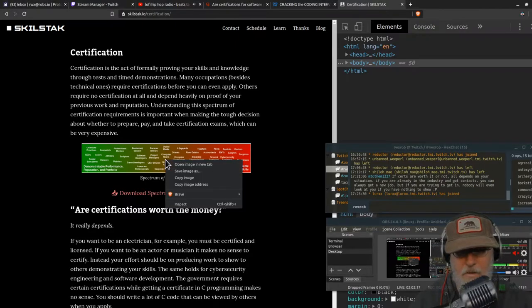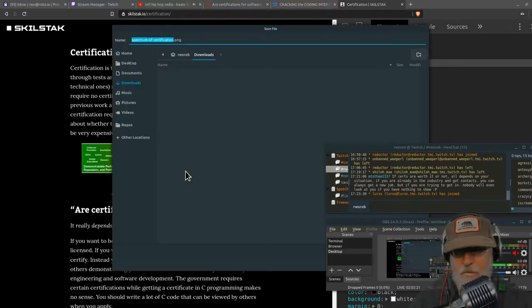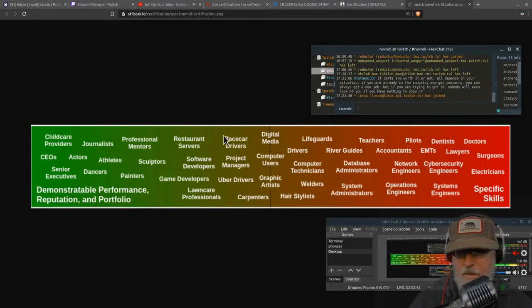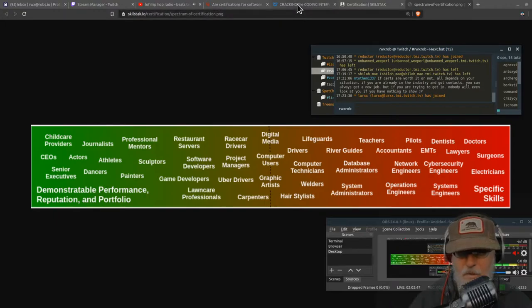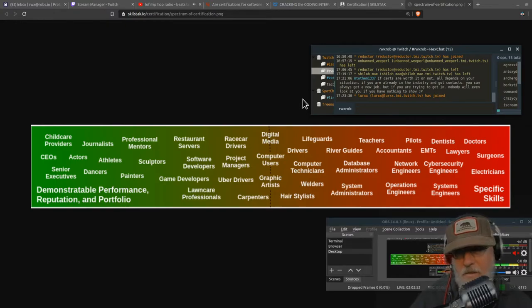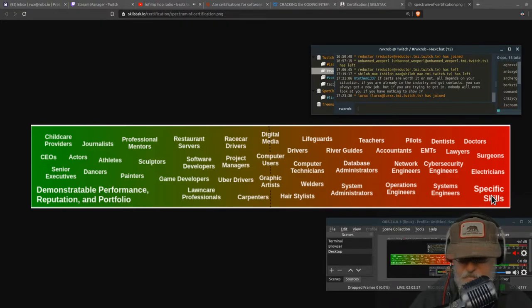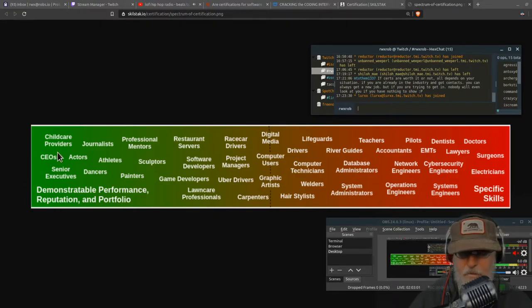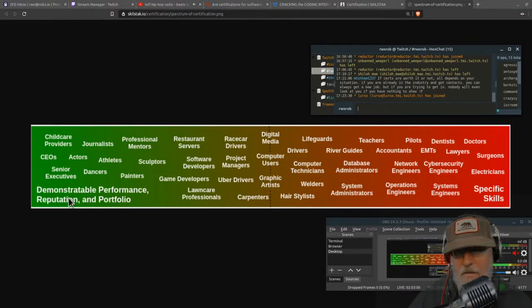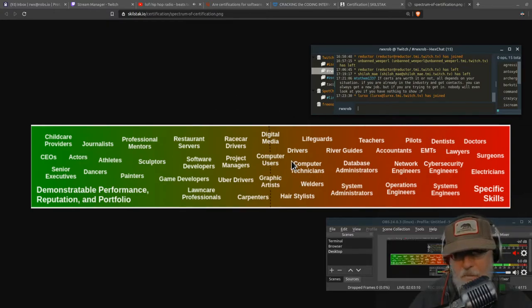Let's first start with a diagram, a picture I made some time ago to talk about this. The question about certification is fundamentally linked to how specific your skill set is and how much you depend on trust, reputation, and art.